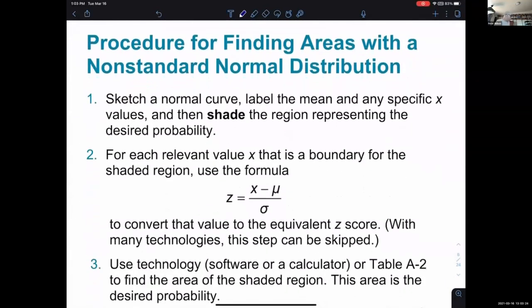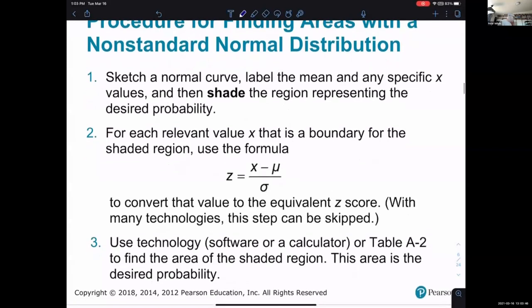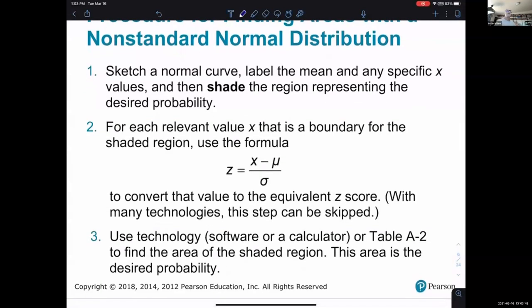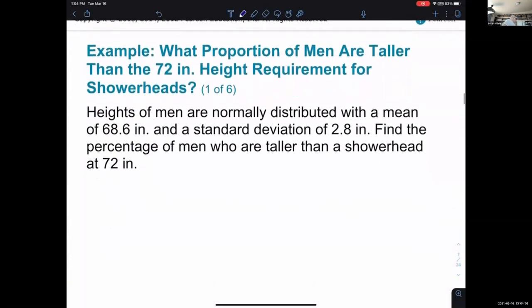They give a procedure for finding areas with non-standard normal distributions. It's designed for use with a table or a calculator that can't adjust the z-score for you, but StatCrunch can. I'm going to skip over this procedure because it'll be much simpler if I illustrate it in StatCrunch — a couple of the steps aren't necessary there, and you'll be able to see it with a specific example. This slide is here and sometimes it's helpful, but I'm going to skip it for now.